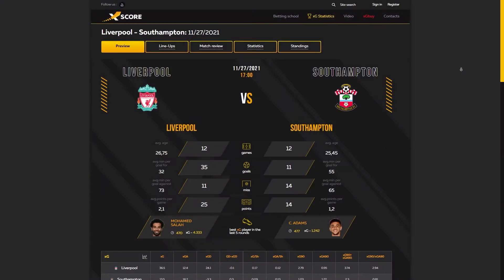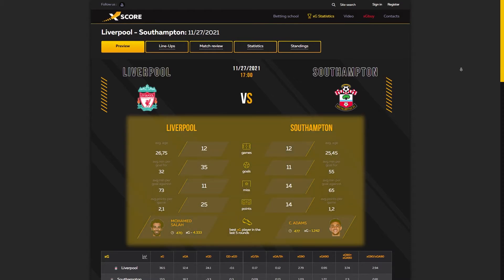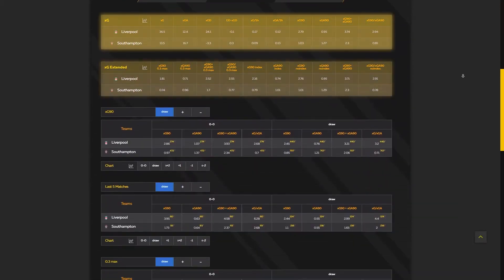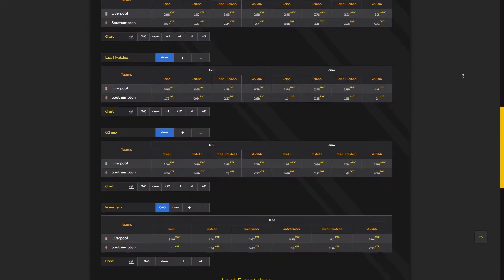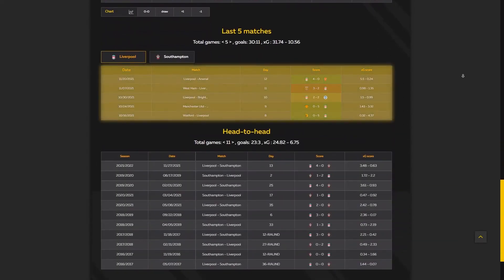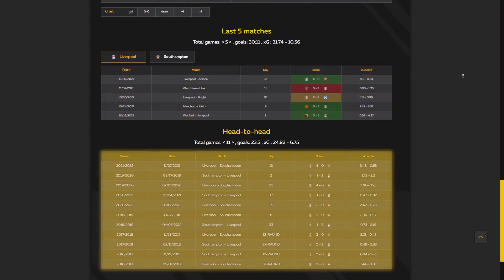Let's start. Open a match on the ExpectedScore website — for example, the game of the 13th day of the English Premier League between Liverpool and Southampton. Here you can see different sections. The first one is Preview, where you can find brief information about the teams, the main XG parameters for both teams, the results of the last 5 matches for each team, score on pack, the ExpectedScore, and the list of previous games between these teams.